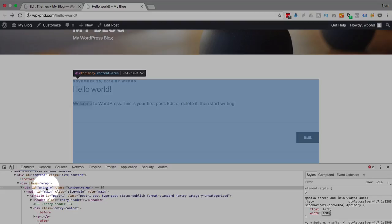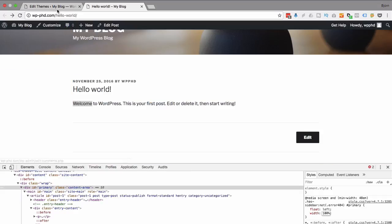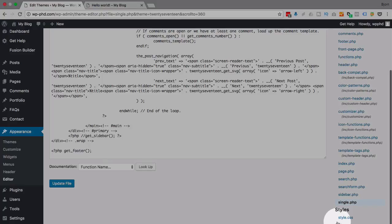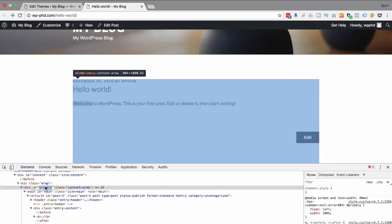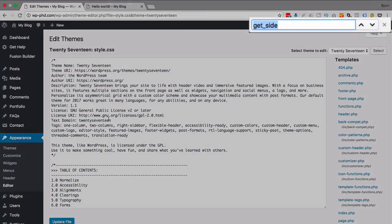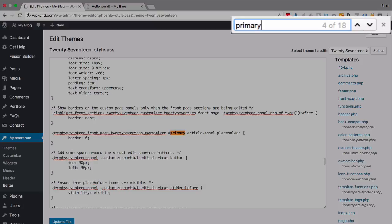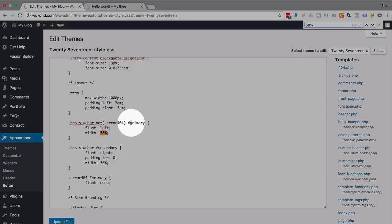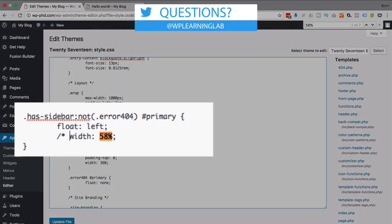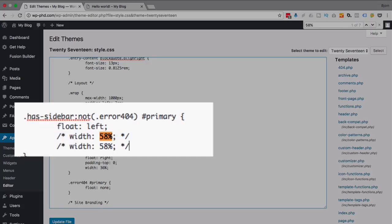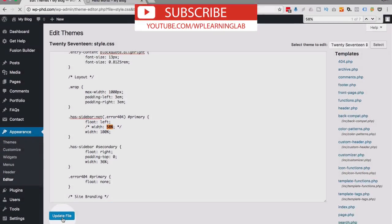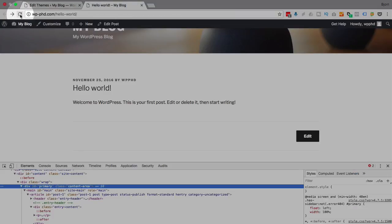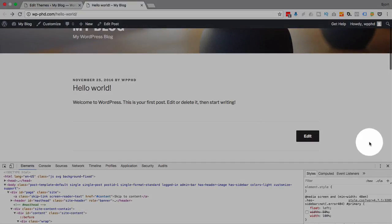So what we have to do now is try to find that function or that CSS rule inside the style sheet so we can move this thing to a hundred percent. If we go back to our theme editor and we click on styles.css to open the style sheet. I'm going to copy the ID of primary and search for it. Actually better yet I'm going to search for 58 percent. And there's our 58 percent. Has sidebar not 404 primary 58 percent. I'm going to comment out that CSS. Because that's the original. I don't want to change the original. Make a new one. Make it width of a hundred. Update this file. And then go back to our post page. Refresh this page. And now our content is full width.